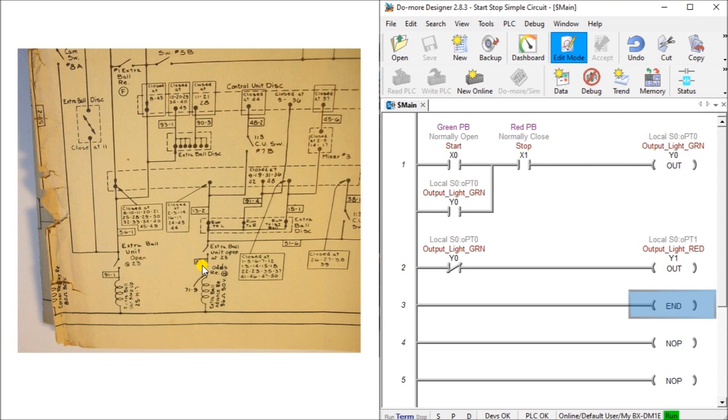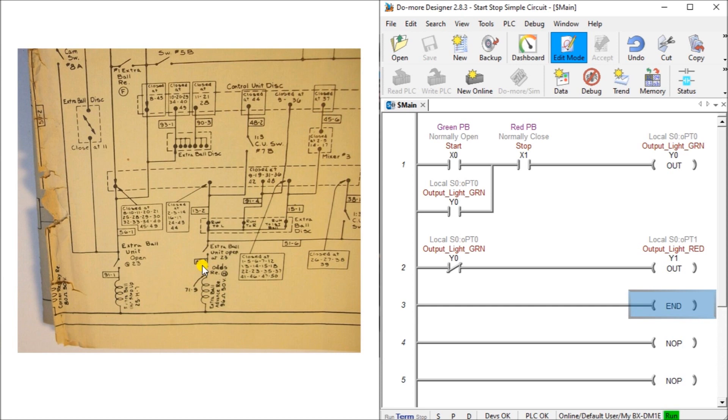When the end of the ladder is reached, the PLC will update the physical inputs and outputs, check communication, check memory, et cetera. It will then solve the PLC ladder logic again. So it is constantly doing this. Every single scan of this routine is called the PLC scan.